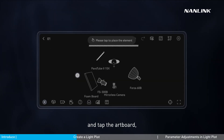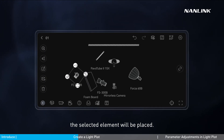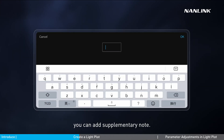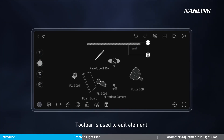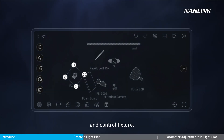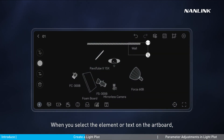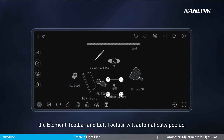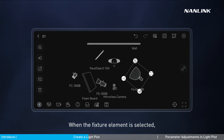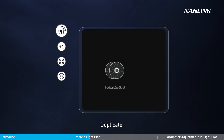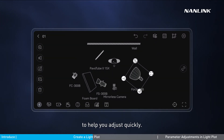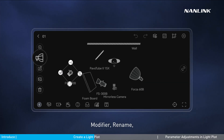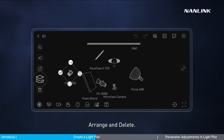Tap the element and tap the artboard — the selected element will be placed. Tap the text to add a supplementary note. The toolbar is used to edit elements, text, and control fixtures. When you select an element or text on the artboard, the element toolbar and left toolbar will automatically pop up. When a fixture element is selected, it will have 90-degree rotate, duplicate, resize, and rotate options to help you adjust quickly. The left toolbar provides resize, modifier, rename, arrange, and delete options.